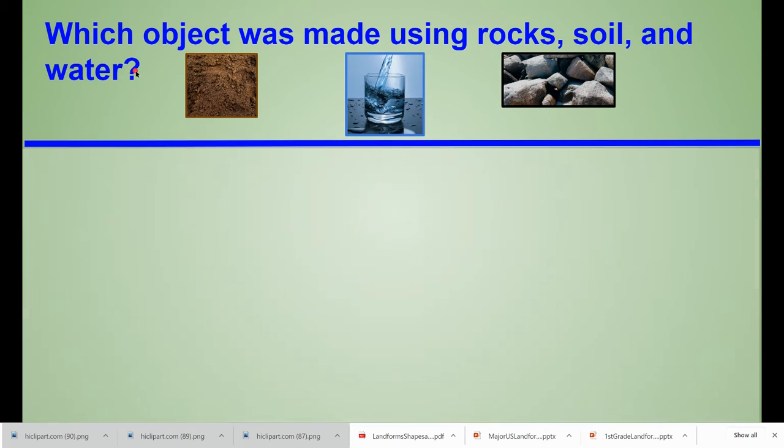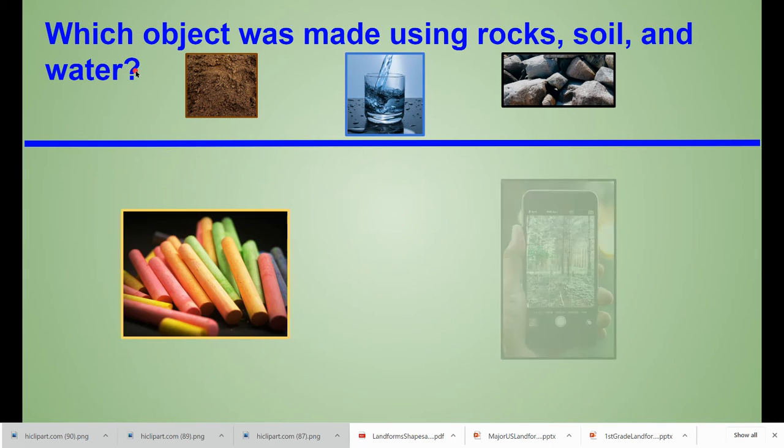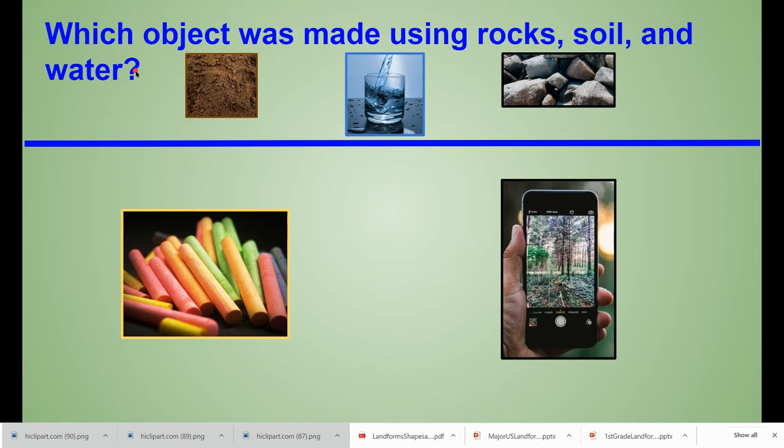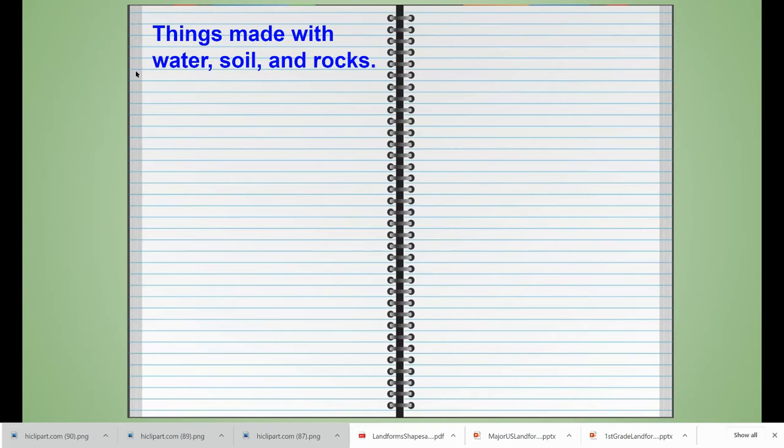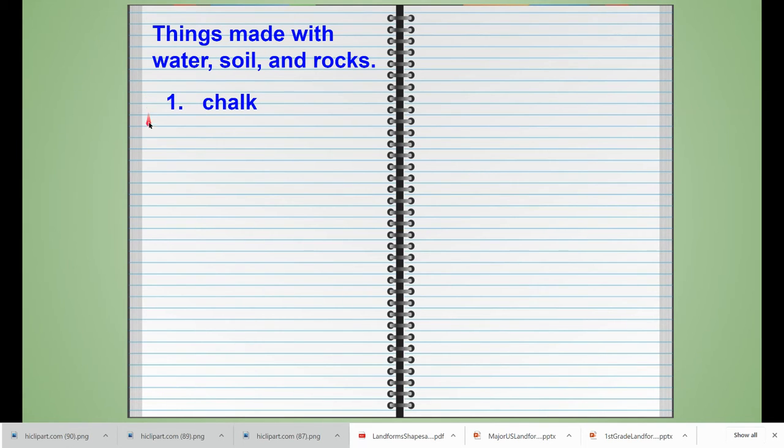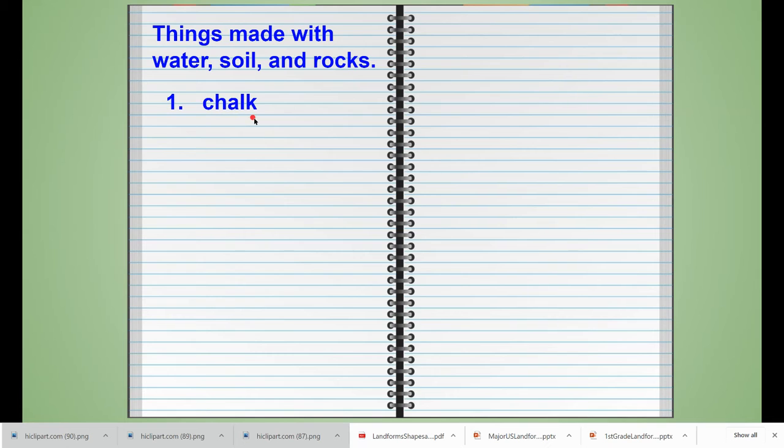We learned that chalk was made with rocks, soil, and water, so our next entry is the word chalk. Notice you're over here close to the left side of your journal. Here's the number one, you're going to write the word chalk. If you haven't finished all of this writing yet, go ahead and pause this video and copy the writing that is on your screen.